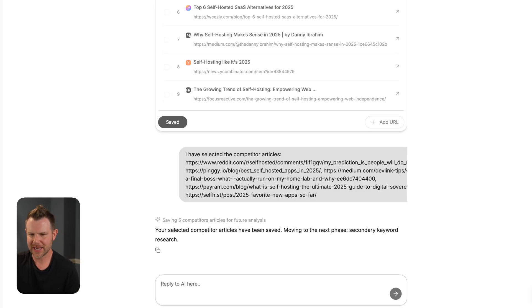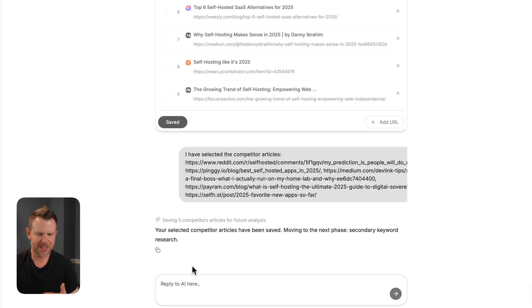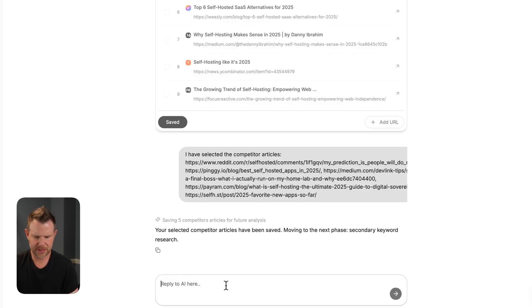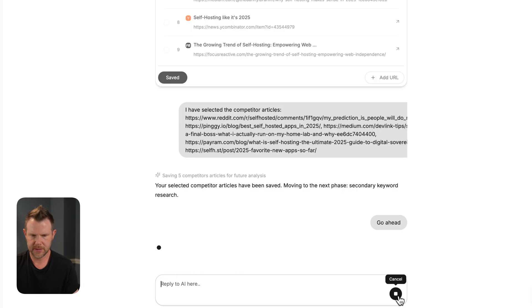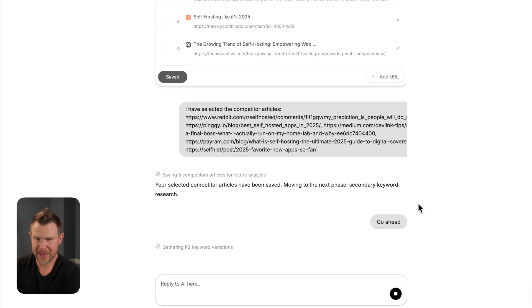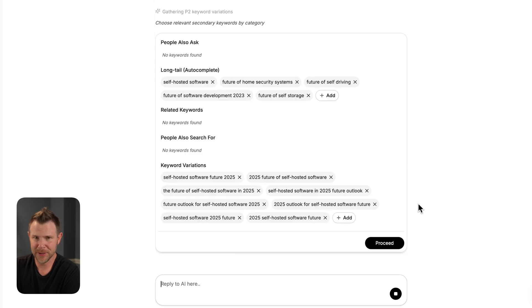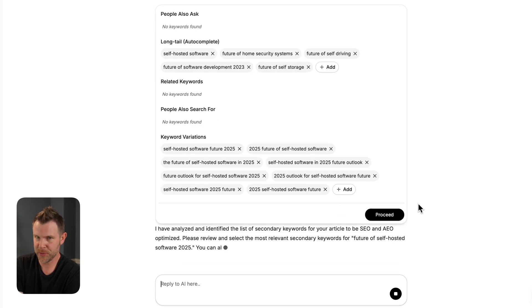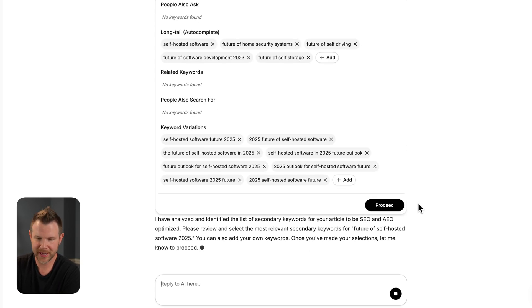Alright, now we're moving on to the next section, which is secondary keyword research. It just kind of stopped and it's asking me to say something, I think. So I'll just type and go ahead. Sometimes that happens with AI. It just kind of loses its place and you need to persuade it to continue working.